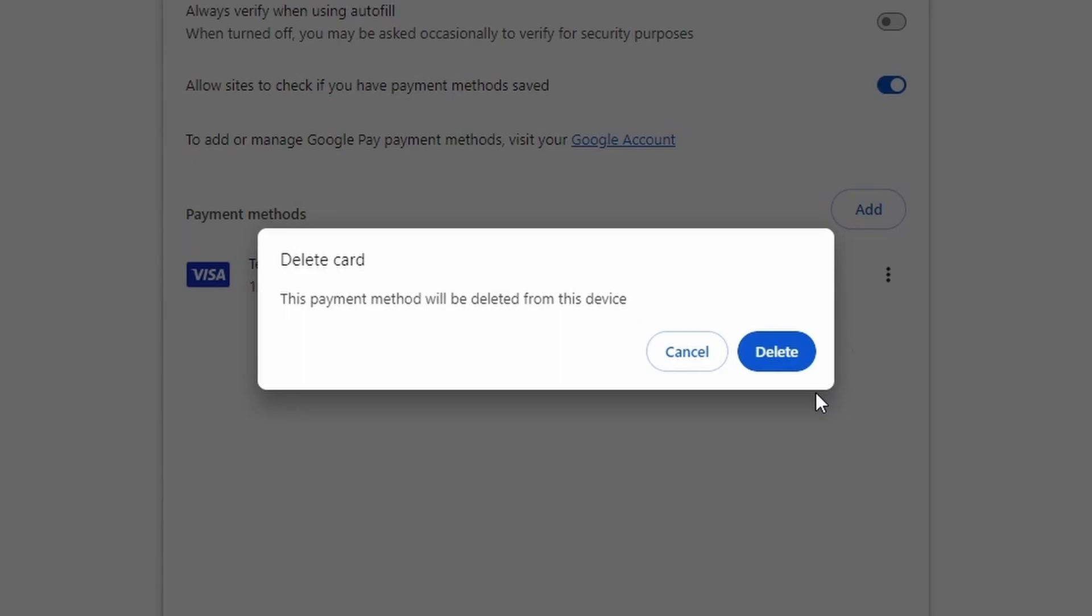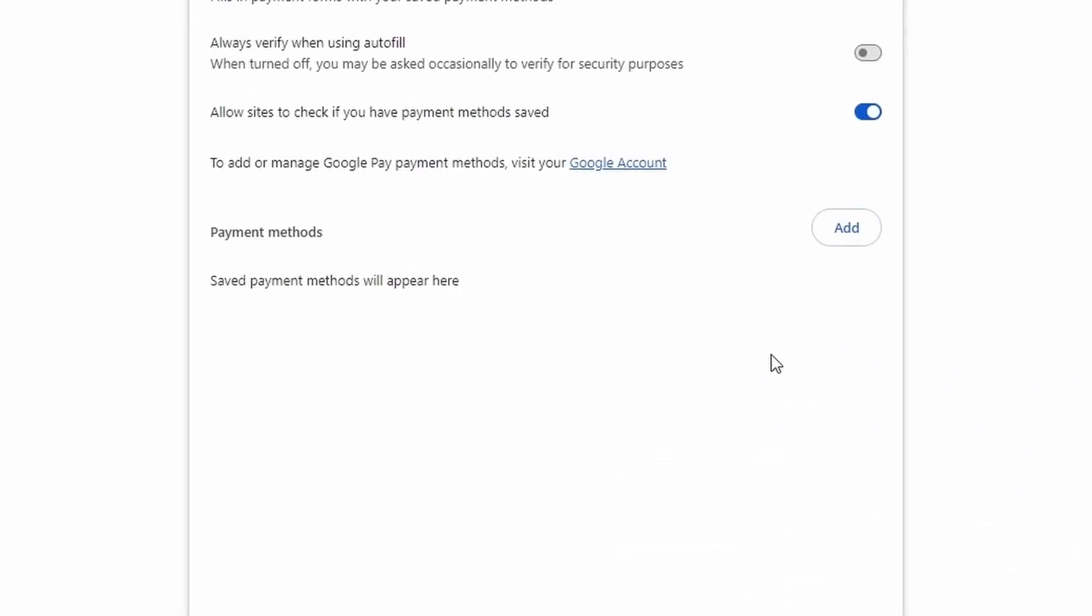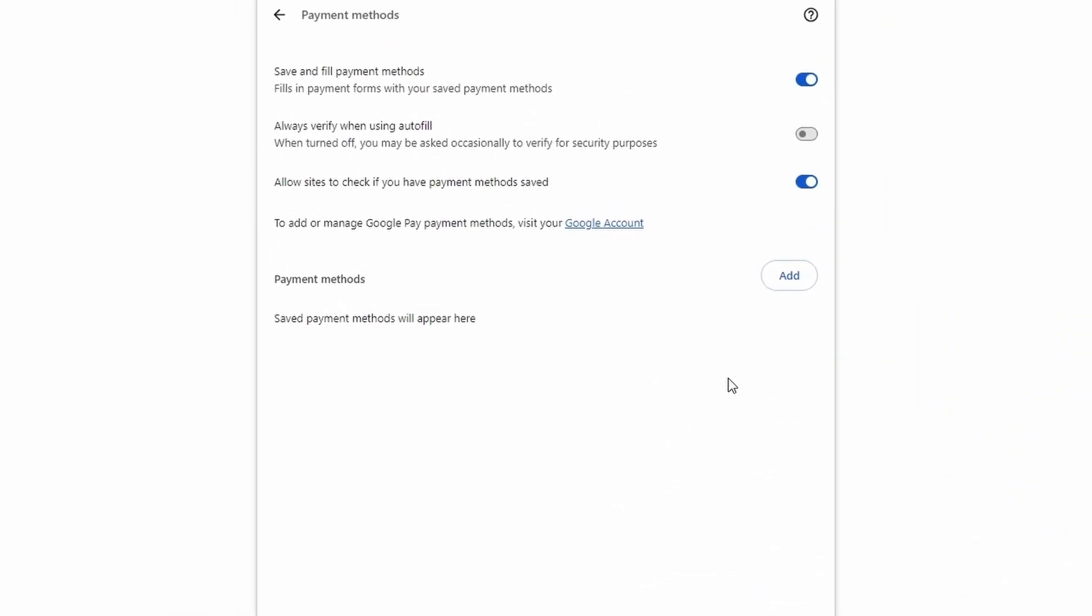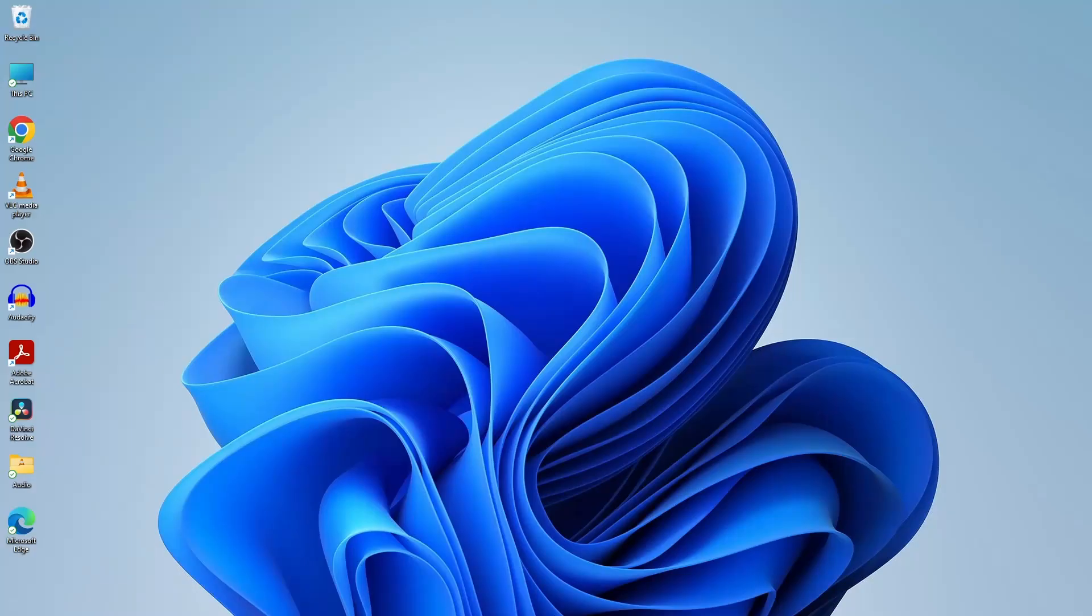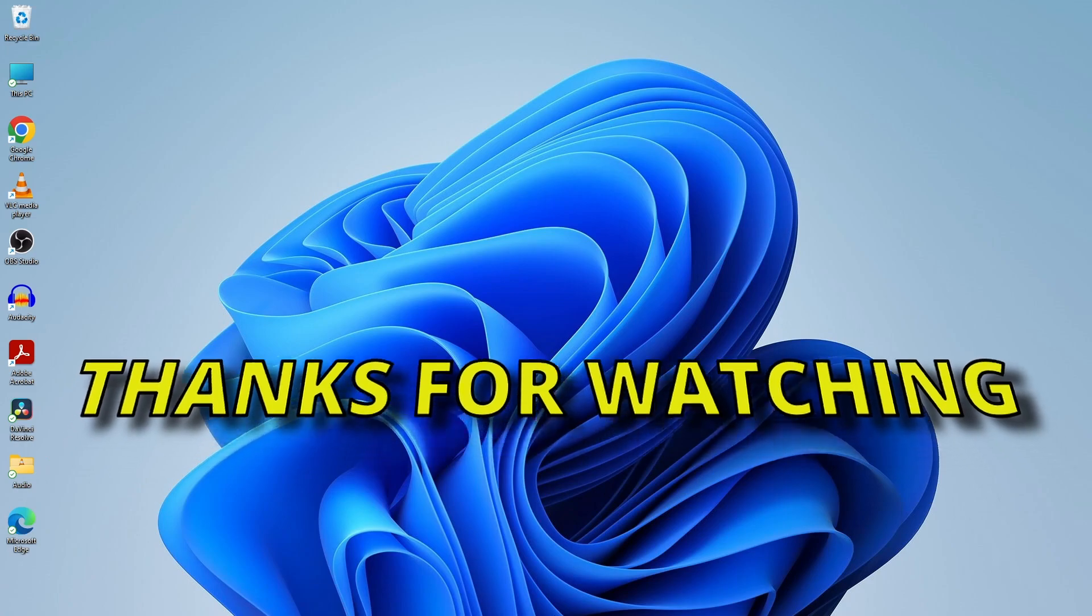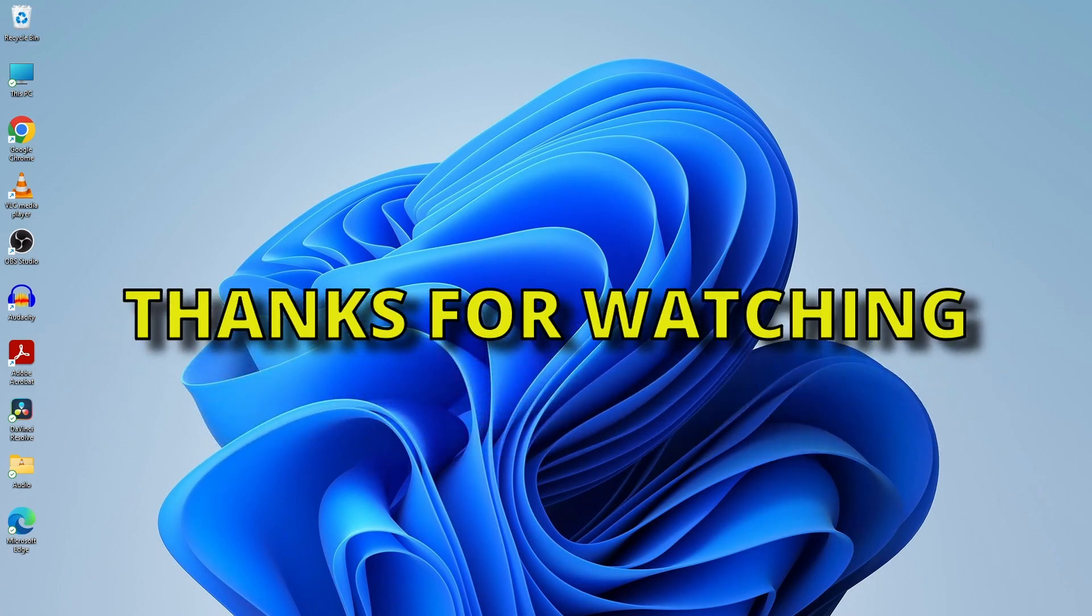In this video, we've successfully edited or deleted saved passwords and learned how to edit or delete payment methods in Google Chrome. Thanks for watching and we'll catch you in the next one.